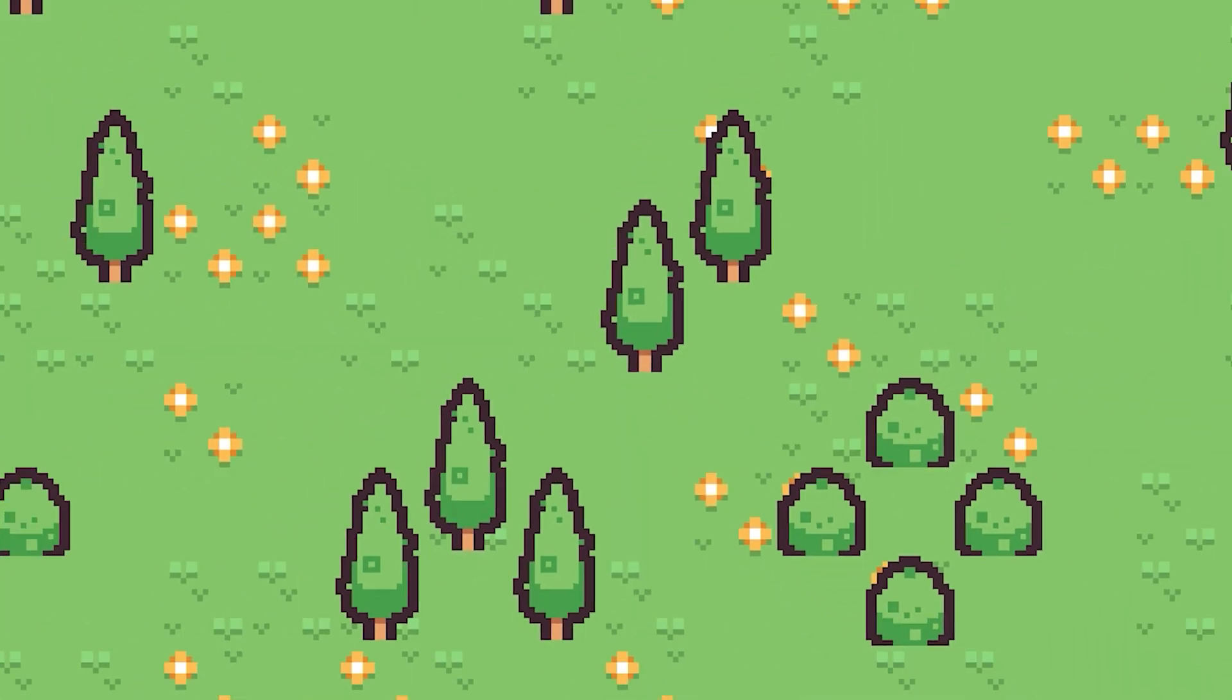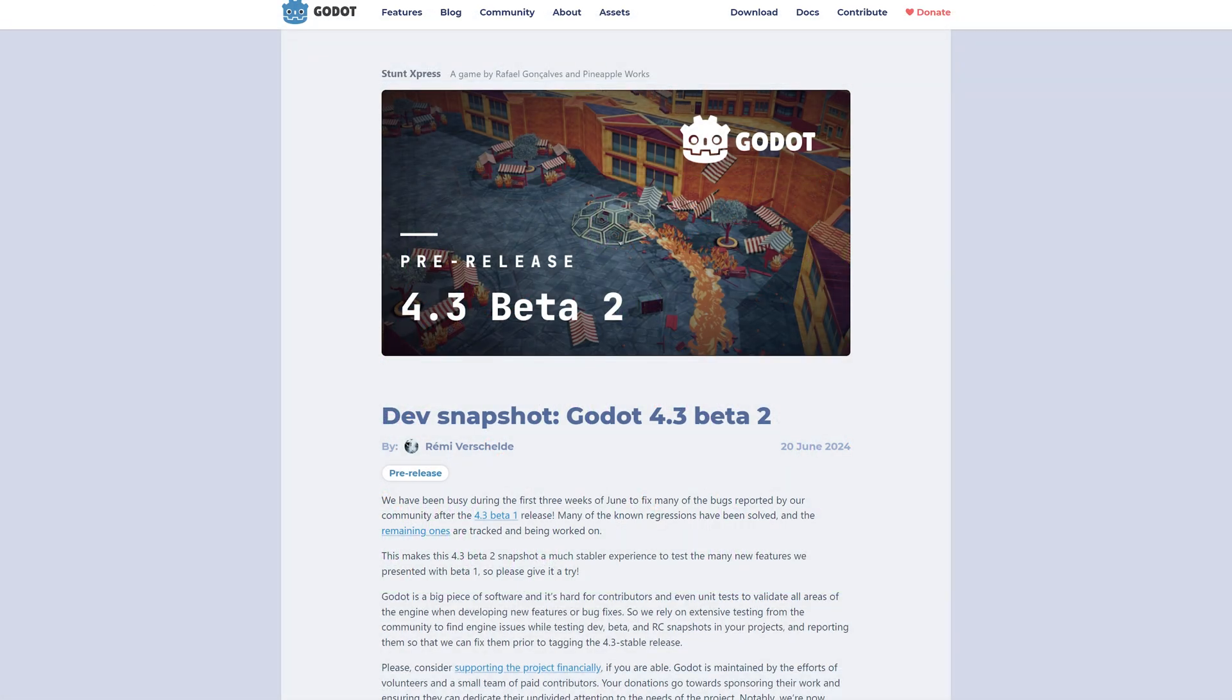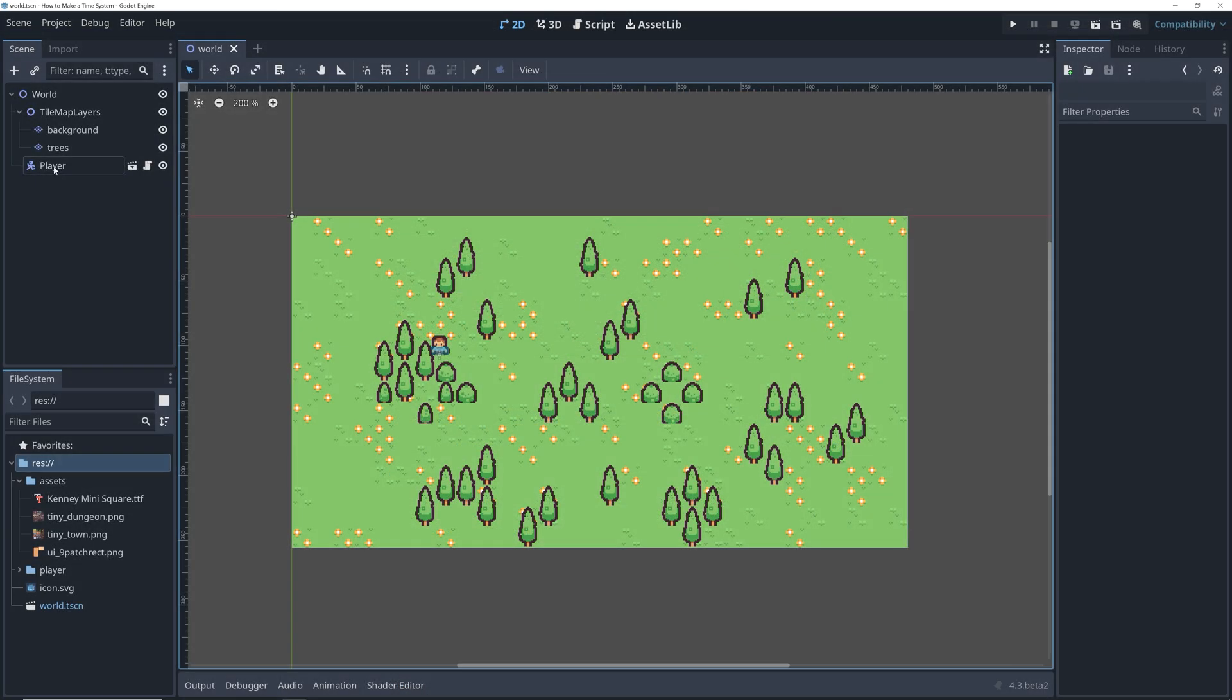Now, let's take a look at what the start project includes. First of all, the project is made in Godot 4.3, so make sure you have this downloaded and ready before you start. The project doesn't include much yet.